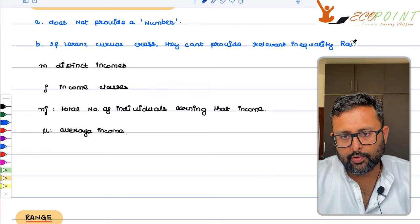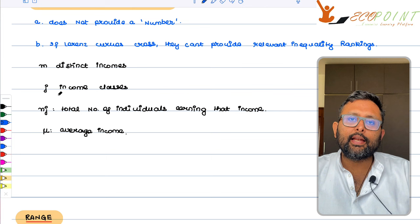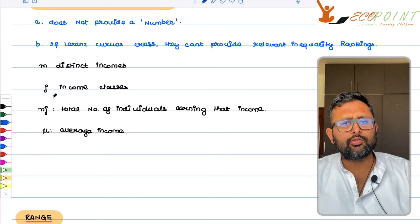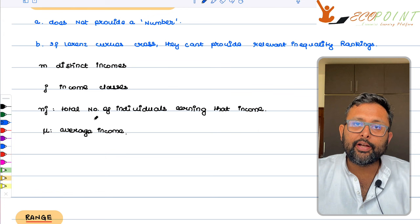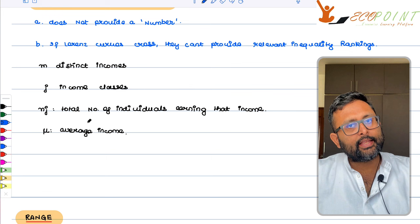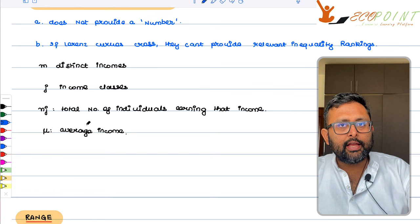The more you write, the better your understanding is going to be. There are M distinct income classes — for example, 0 to 10, 10 to 20, 20 to 30 and so on. N_j is the total number of individuals earning in that class. So from income class 10 to 20, how many individuals are there? From 20 to 30, how many individuals are there? That is N_j.